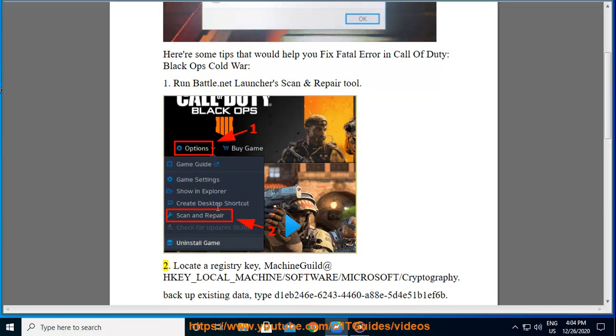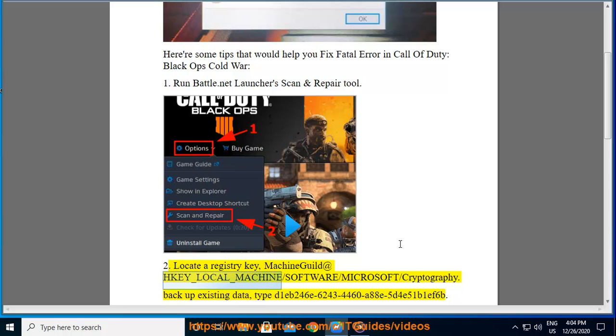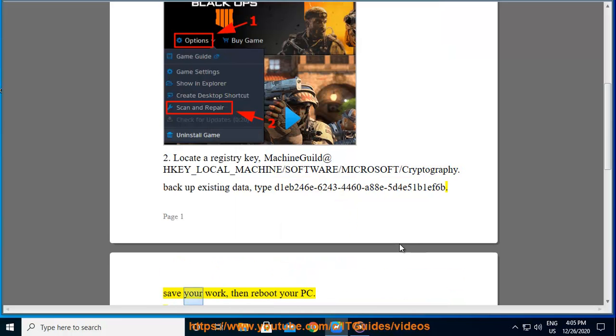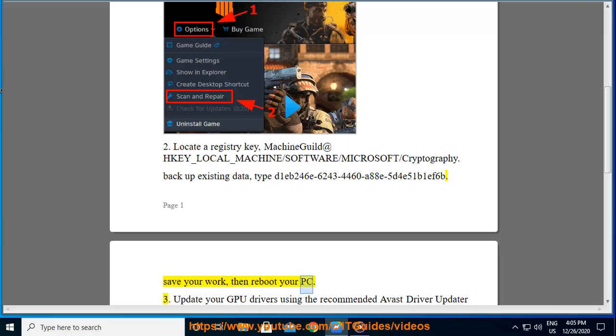2. Locate a registry key, MachineGuid at HKEY_LOCAL_MACHINE\SOFTWARE\Microsoft\Cryptography. Backup existing data, type d1eb246e-6243-4460-88e5-d4e51b1f6b. Save your work then reboot your PC.